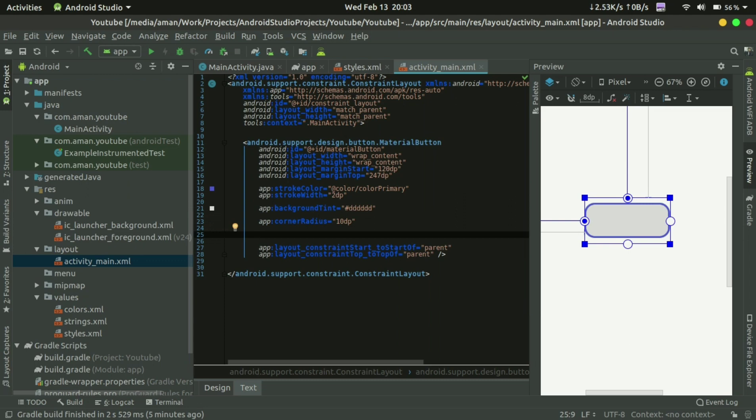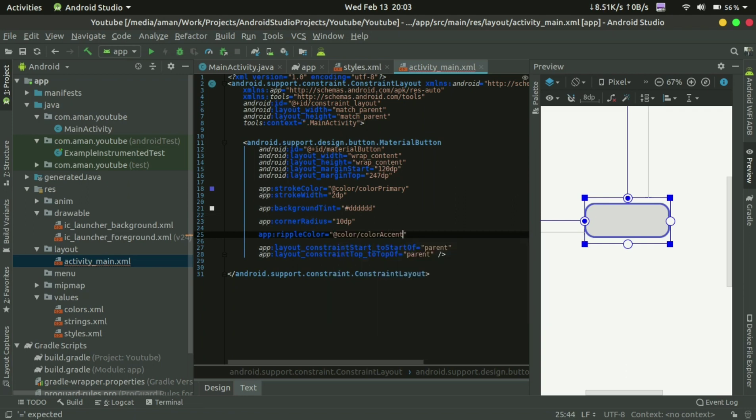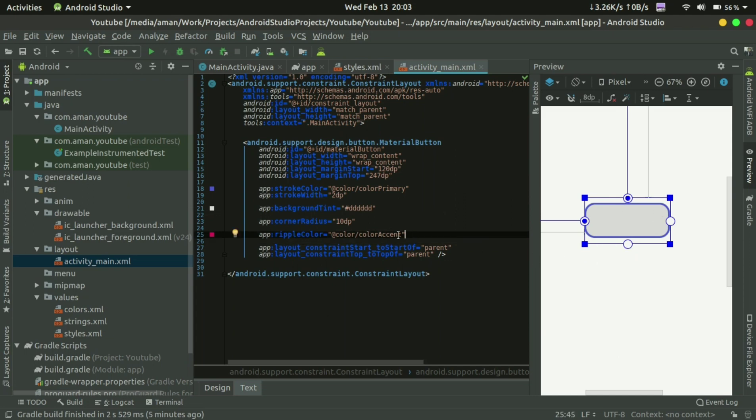And you can also set the ripple color. So when you tap on this button, there is a ripple effect of this color.